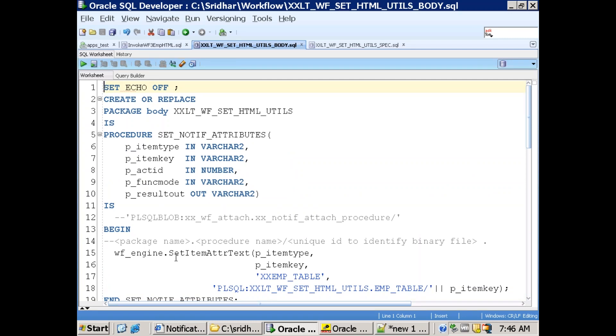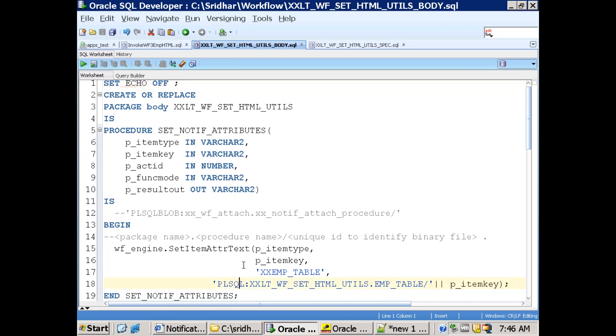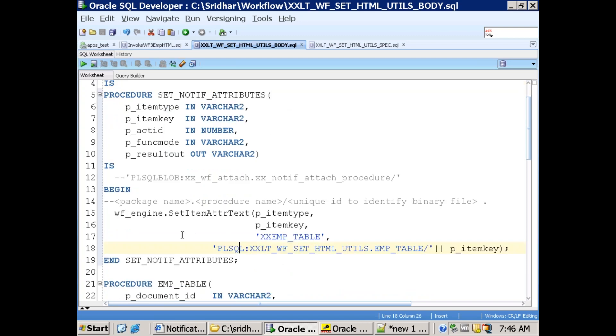We are calling a method called WF_ENGINE.SET_ITEM_ATTRIBUTE_TEXT in that one. So if you observe the syntax here, set_item_attribute_text say HTML, so HTML, what are we doing is it's kind of a plain text.